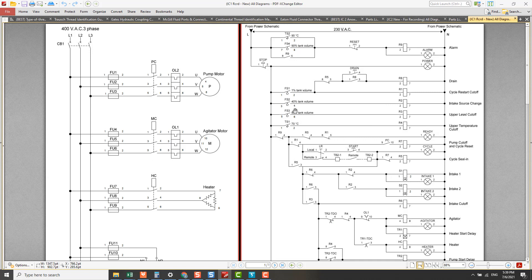When the water temperature reaches 70 degrees, the temperature switch will be triggered to close mechanically. The AC live current will flow through this path and energize the R4 relay coil, and at the same time it will trigger this R4 relay switch to close and this R4 relay switch to open.